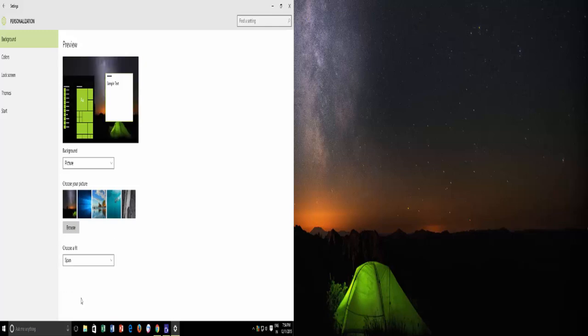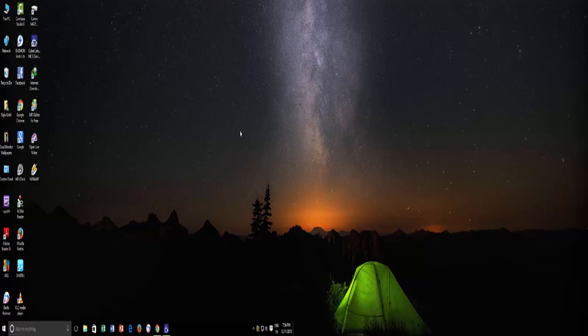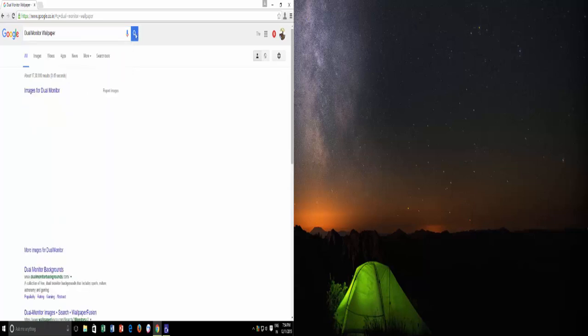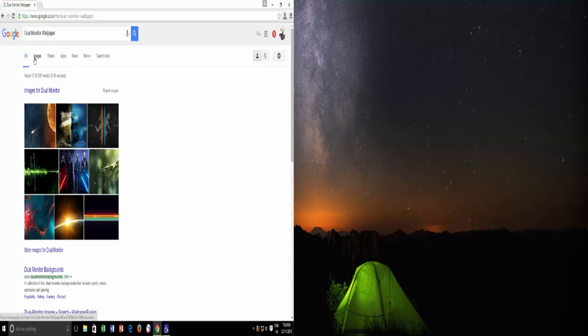That single wallpaper will be expanded to your multiple monitors. It is better to download high resolution wallpapers, and you can use your favorite search engine to download dual monitor wallpapers.